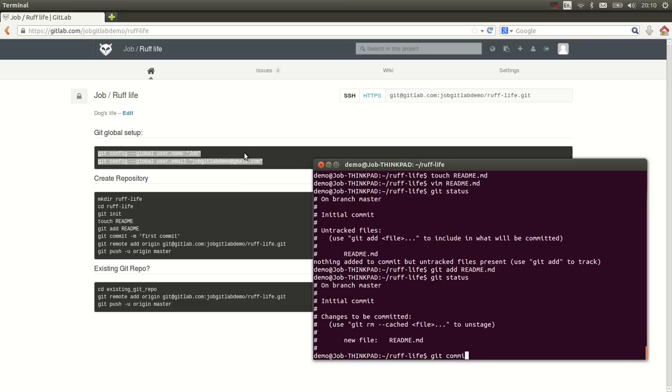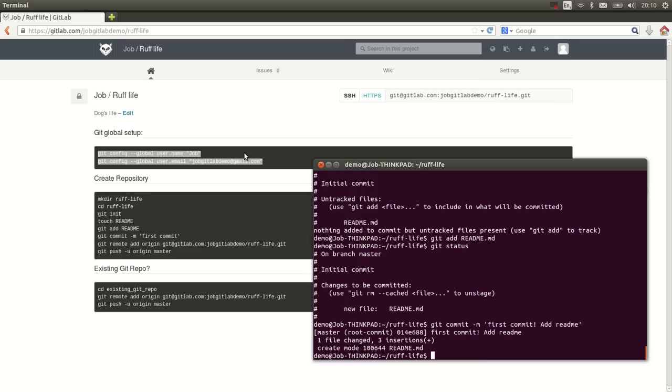Git commit dash m so we can add a message. And we should add something descriptive here. So let's say first commit add readme. I think that's clear. Alright, we did our first commit.